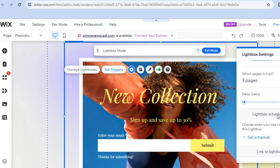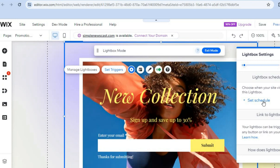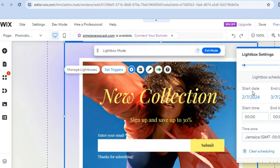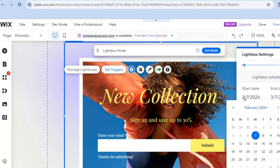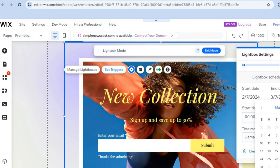Scrolling down further, you can set a schedule for when the pop-up will be displayed. For example, if it's a promotion you can set it to run from the 7th until the 8th. Tap where it says 'Start Date,' set it to the 7th, then tap again and set the end date to the 8th.